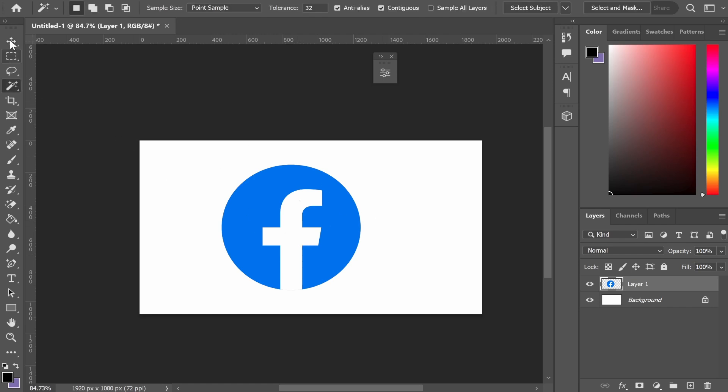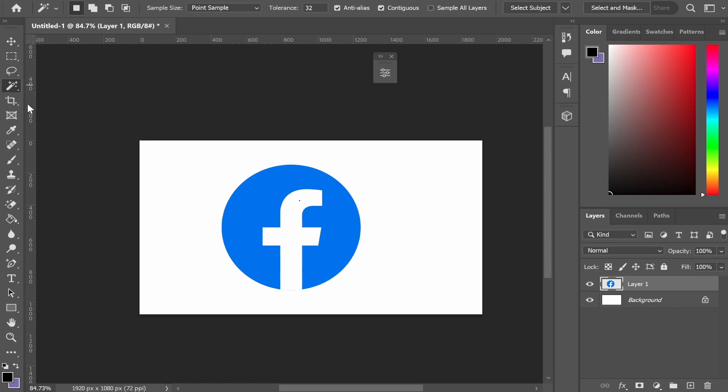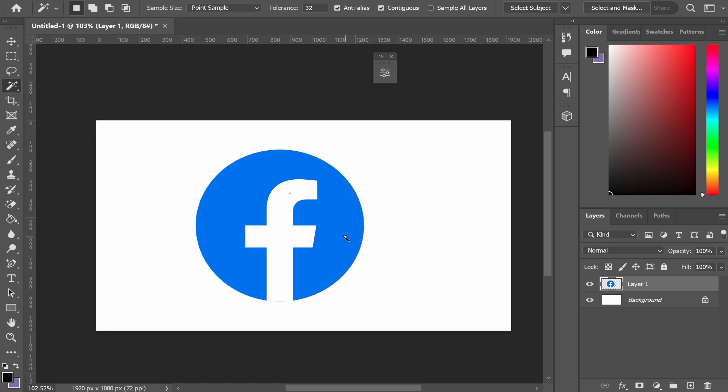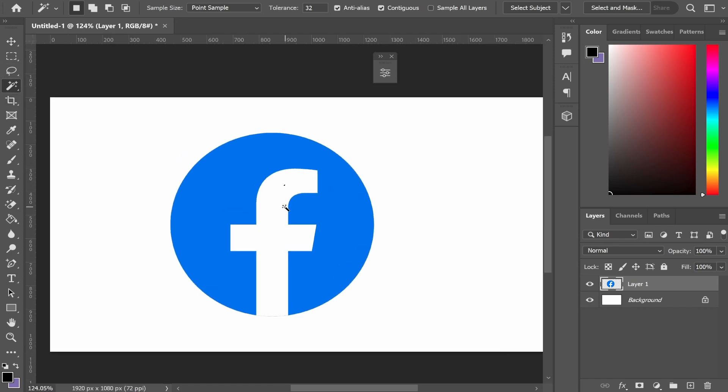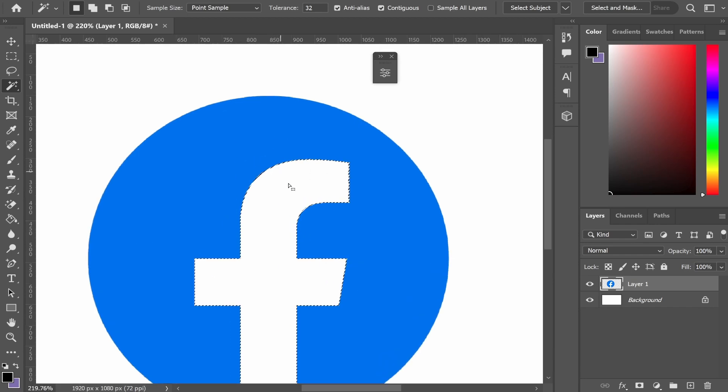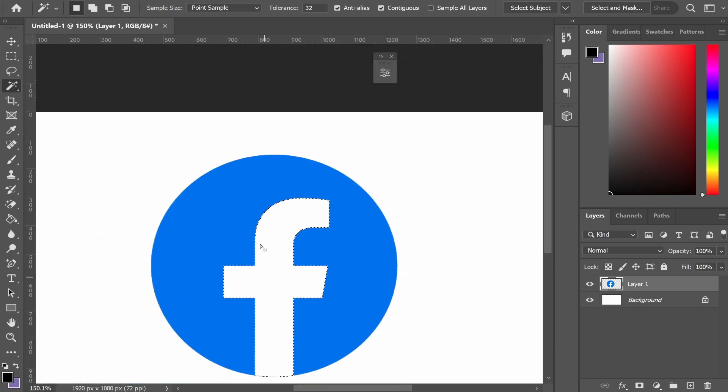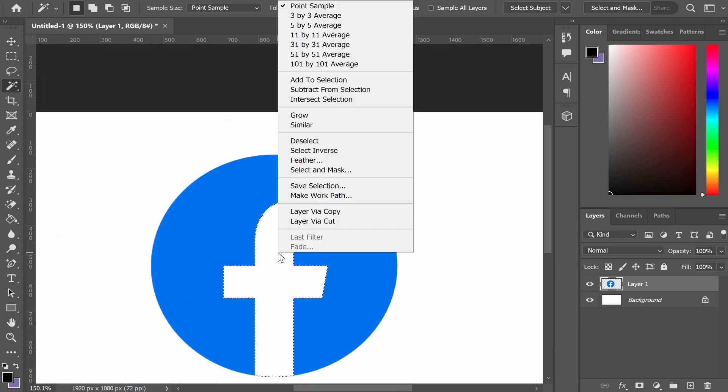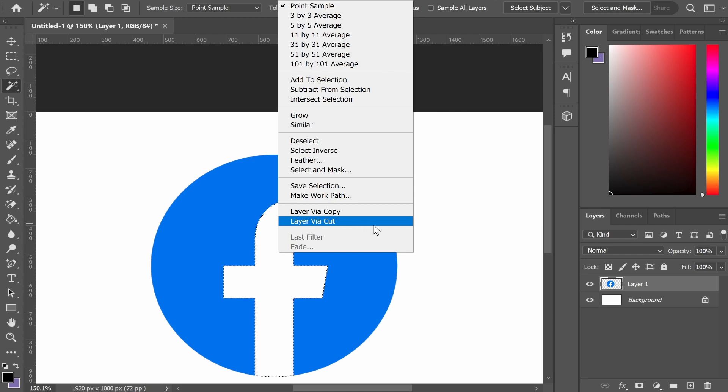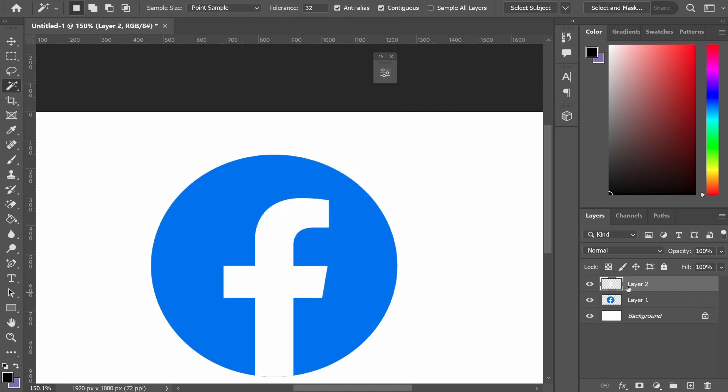The way I would do that is to go to the fourth icon down, hold down on it, and select the magic wand tool. Once you've got the magic wand tool selected, in this case we can let it select the 'f' in the Facebook logo. From here, we can right-click and either go layer via cut or layer via copy. I'm going to go layer via copy, so now we've moved that 'f' to another layer.